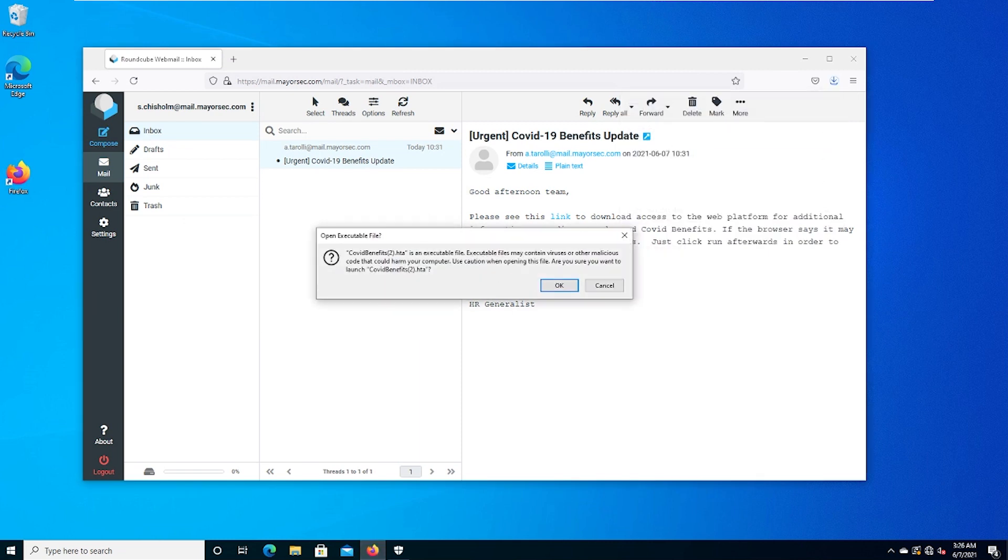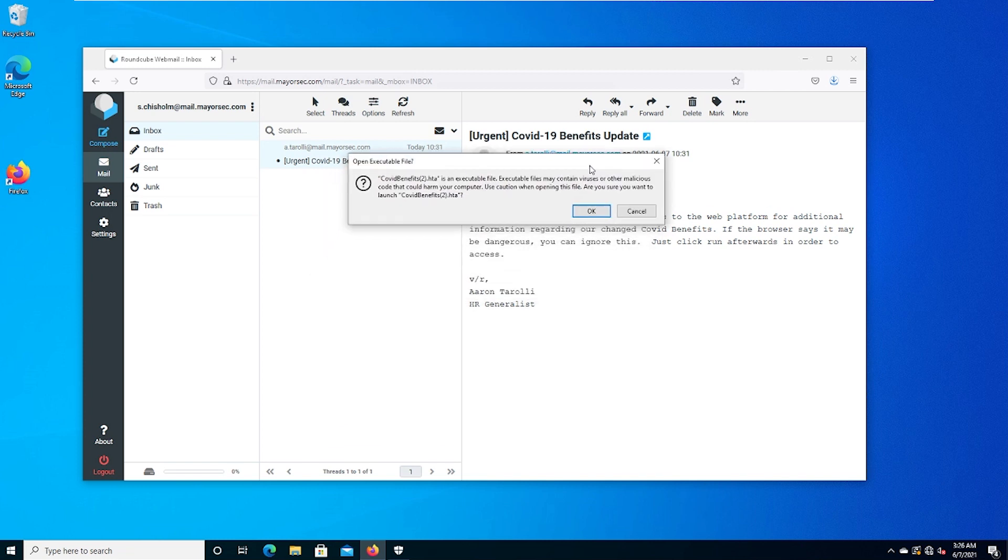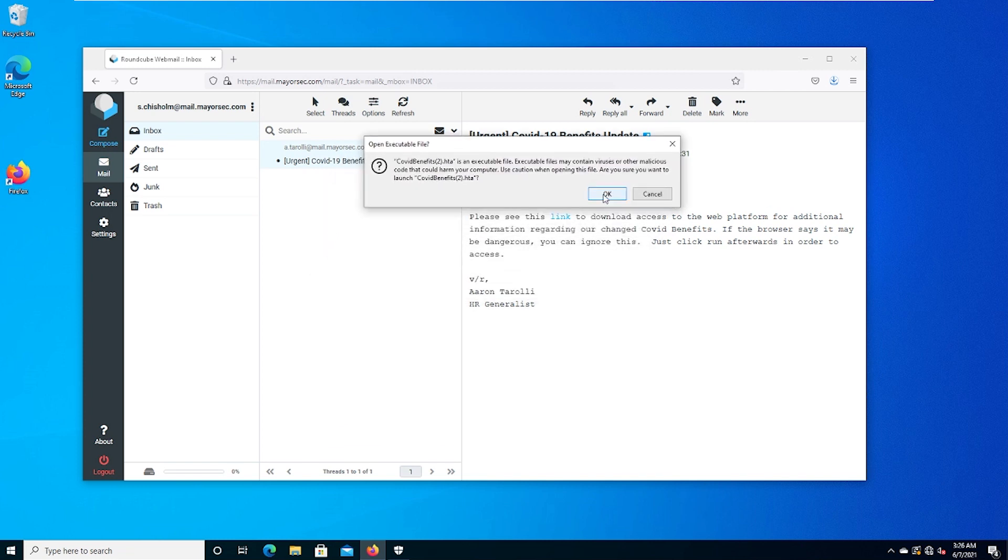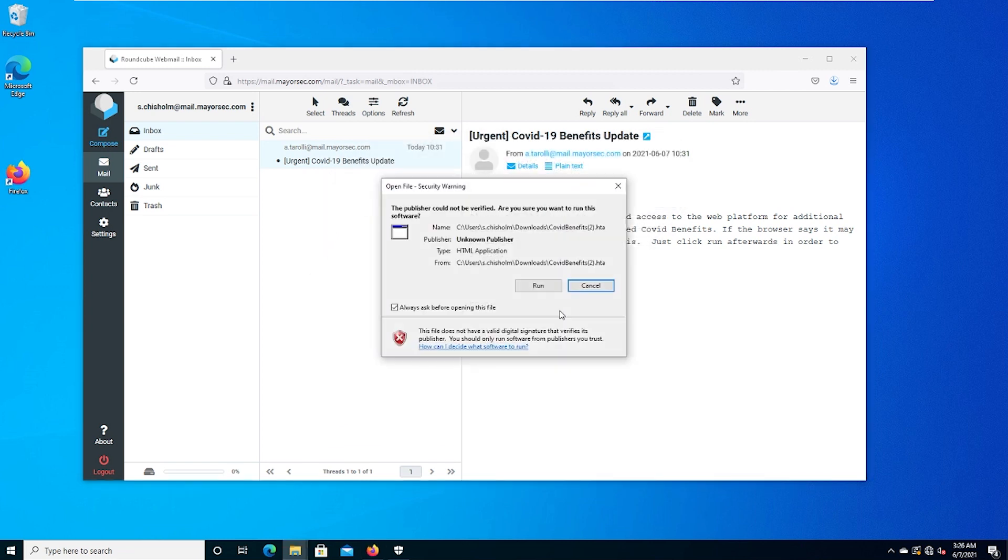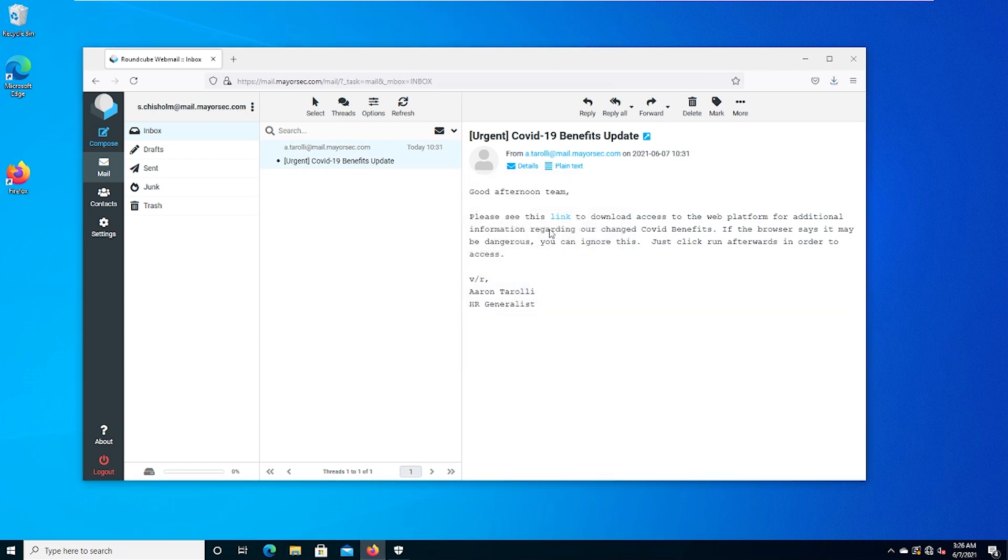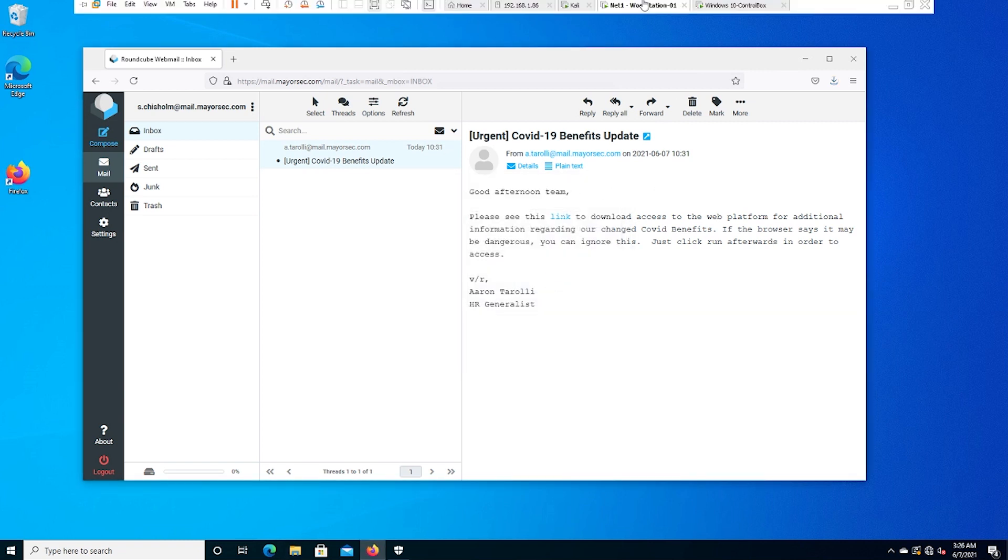We see that it's executable, but again, we trust Aaron Peroli because the email has said this is going to be expected. We hit OK, and then we hit run, and now nothing, right? This is exactly what we expect.